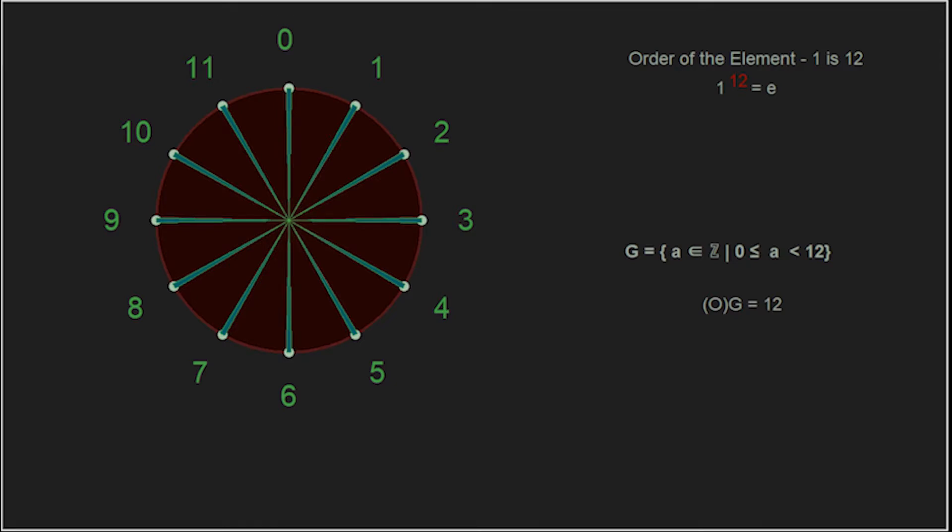In this case, the order of 1 is 12. When, under an operation, there is an element that generates all the other elements of a group, we say that the group is cyclic, and that that element is a generator of the group.